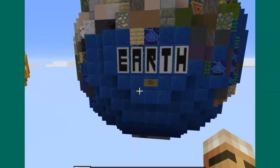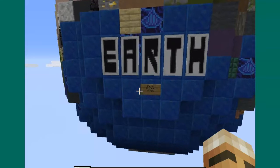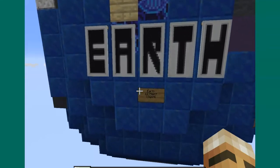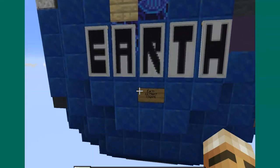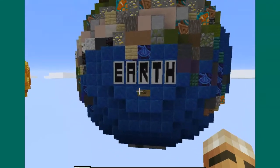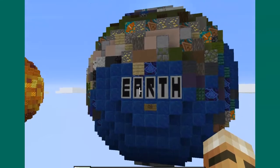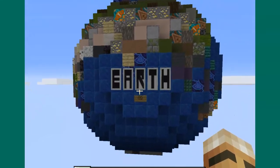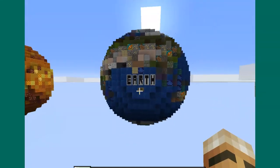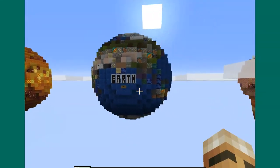Earth has a diameter of 12,756 kilometers. Look at all that blue and green — it's just awesome.